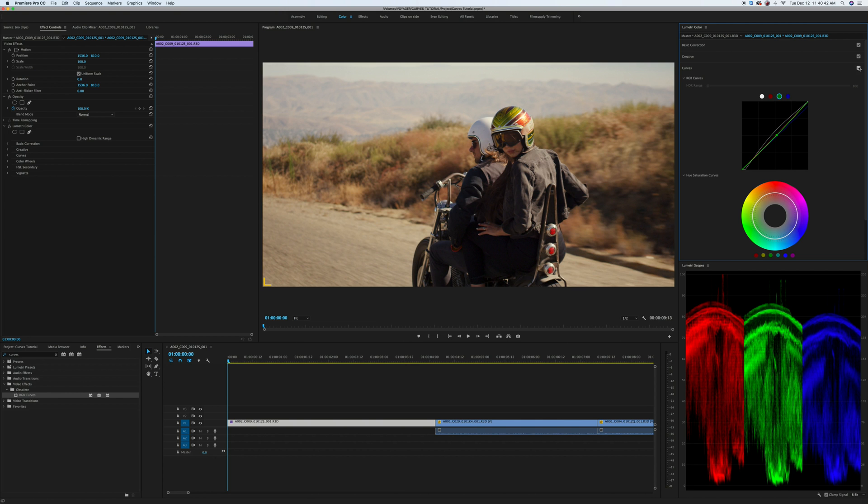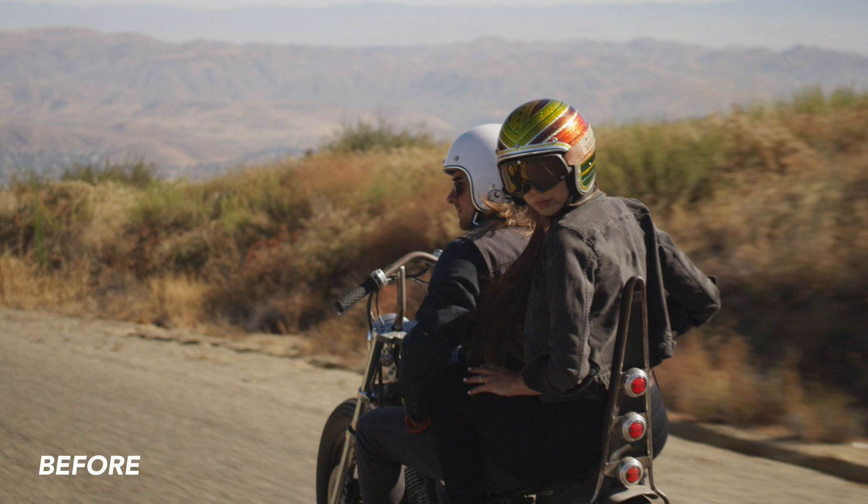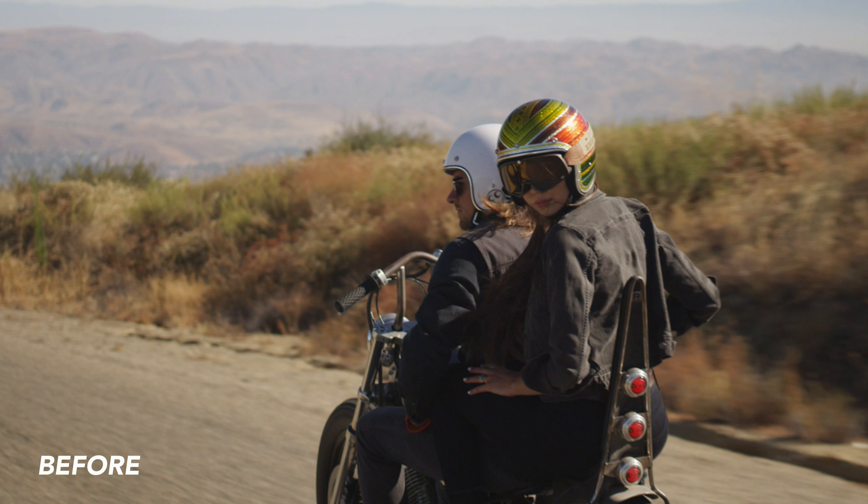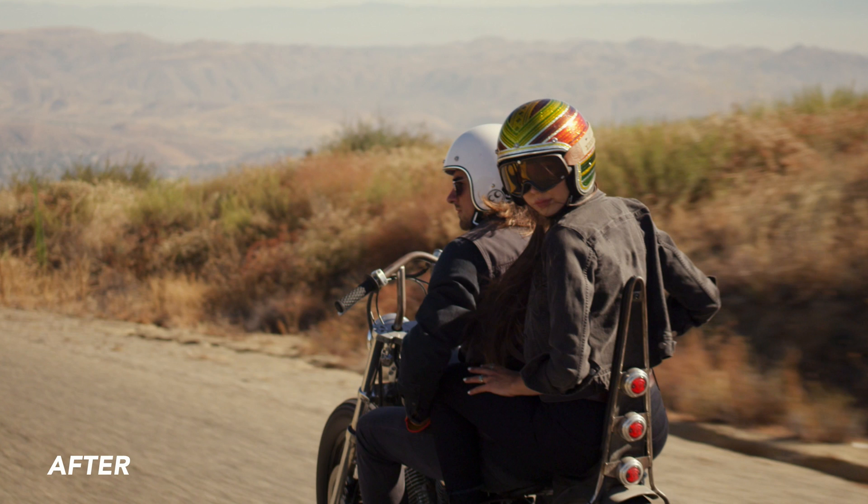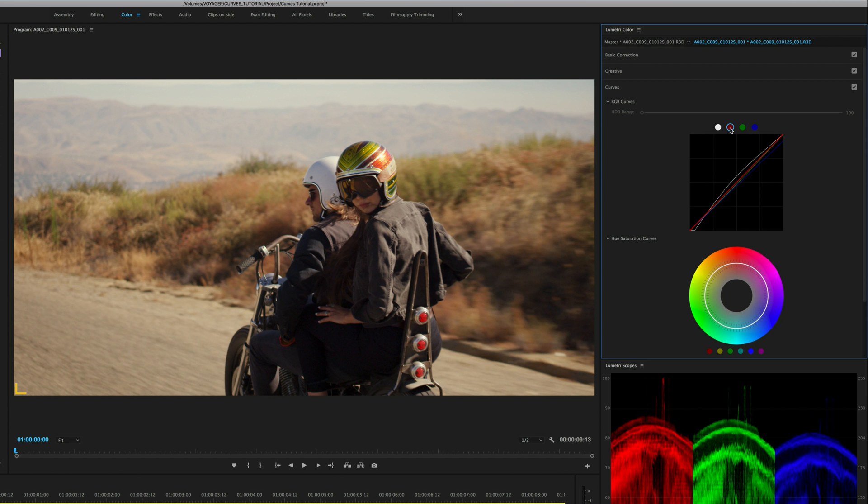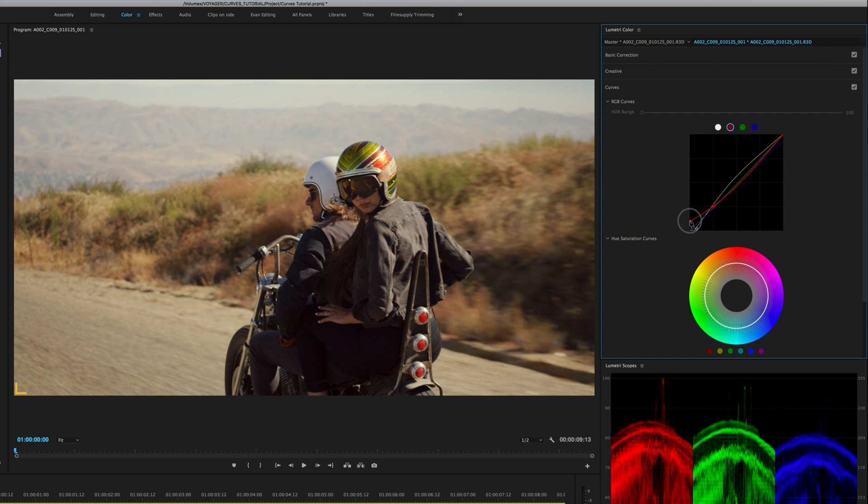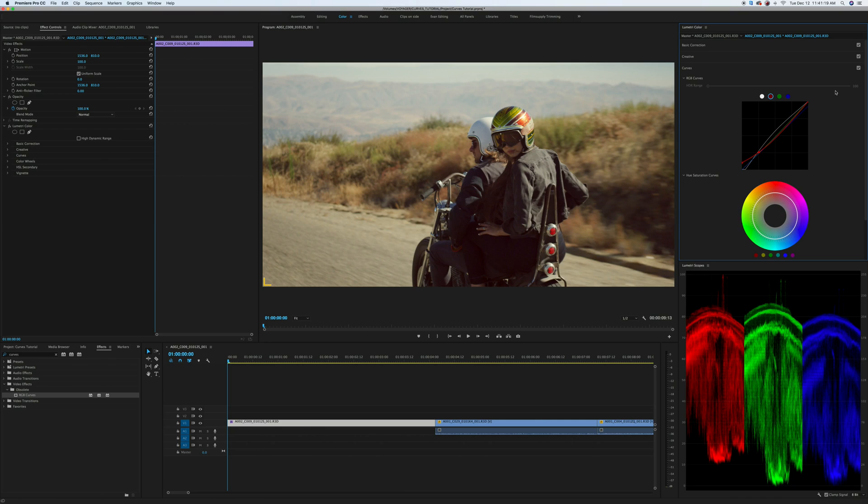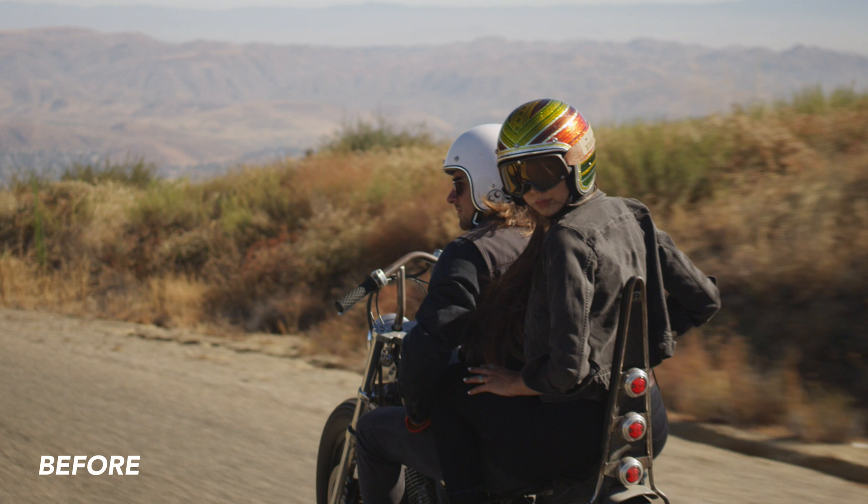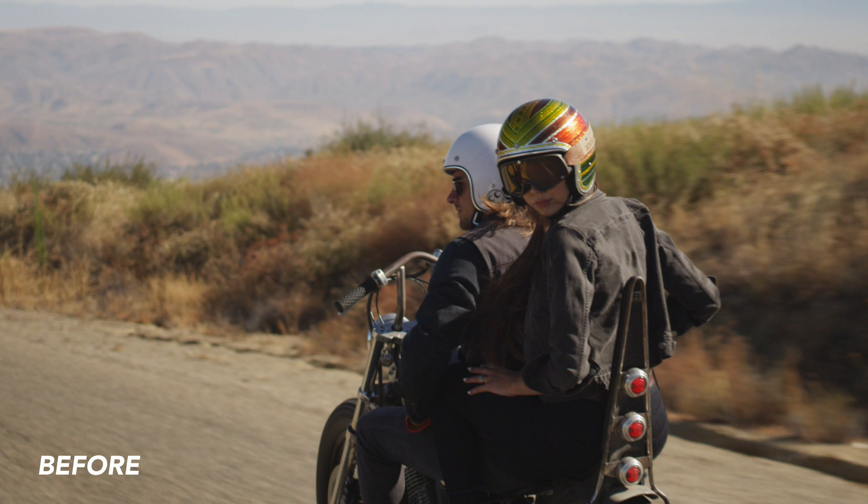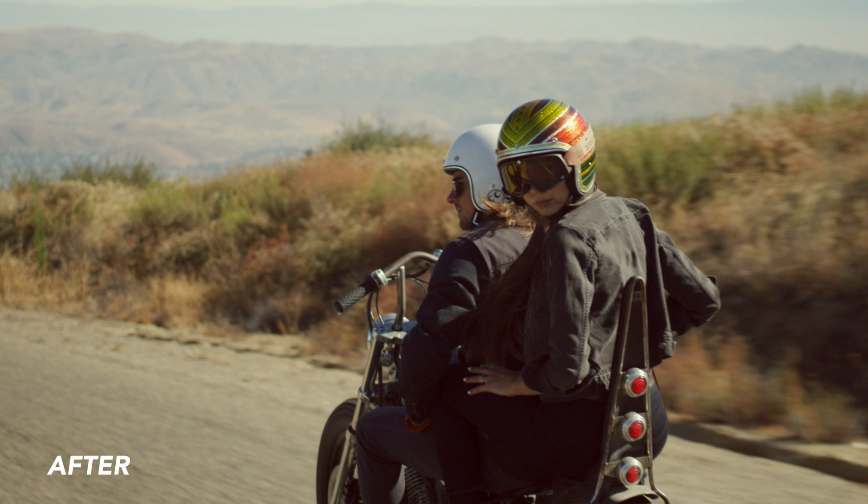Now you can see before, after, before, after. If I wanted to create a sort of vintage faded look to this shot I could go to my red channel, make a point down here, and then bring up this point so that I'm pushing some red into the shadows. This is a really easy way to achieve a really fast vintage effect with your footage. So this is before and after, before, after.